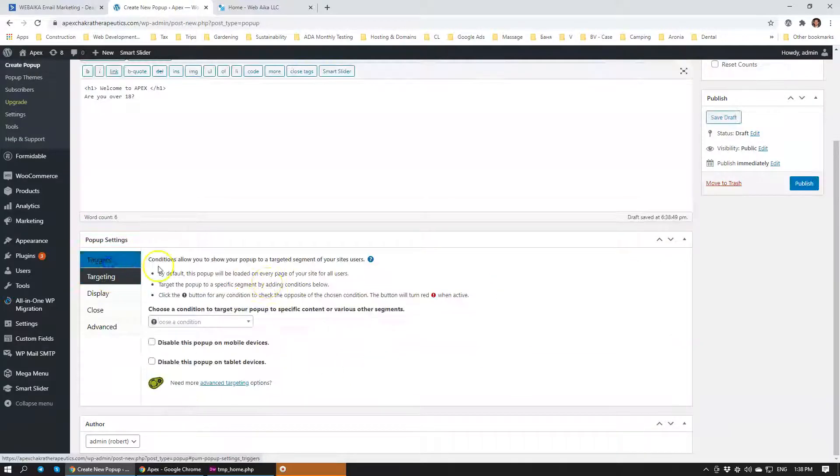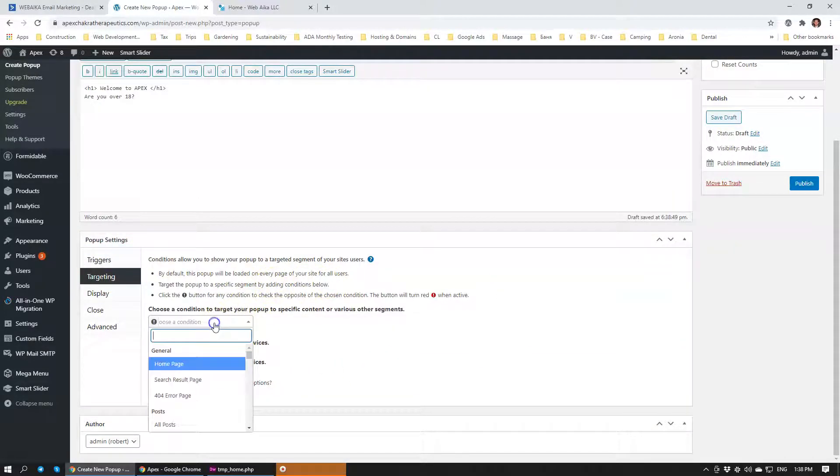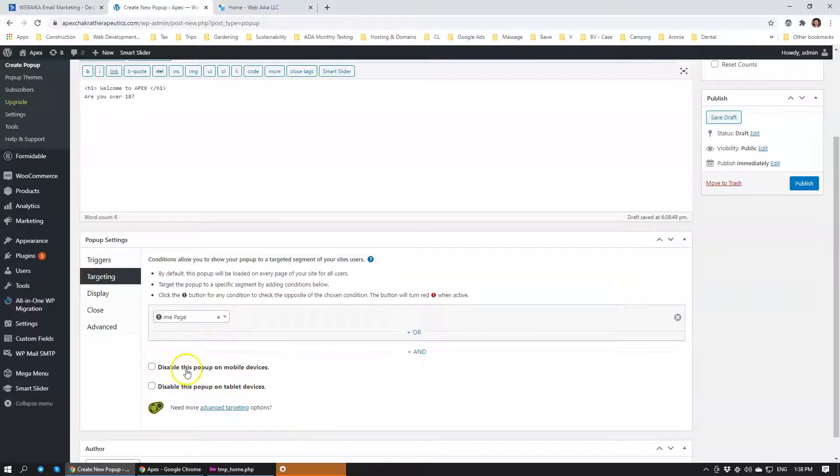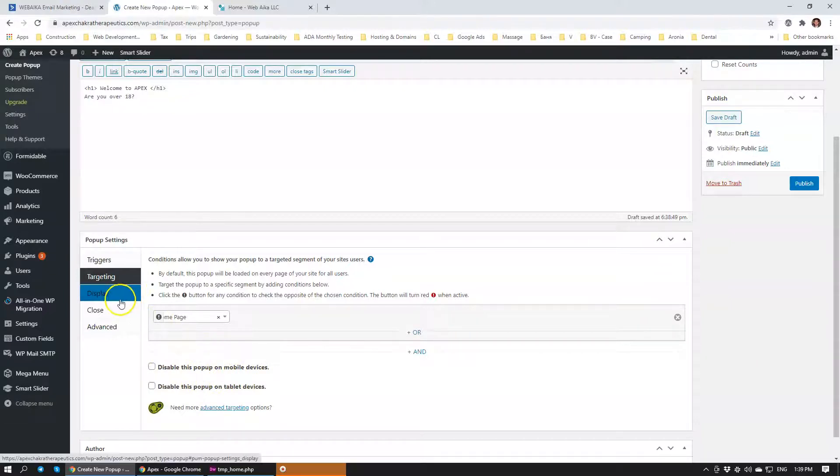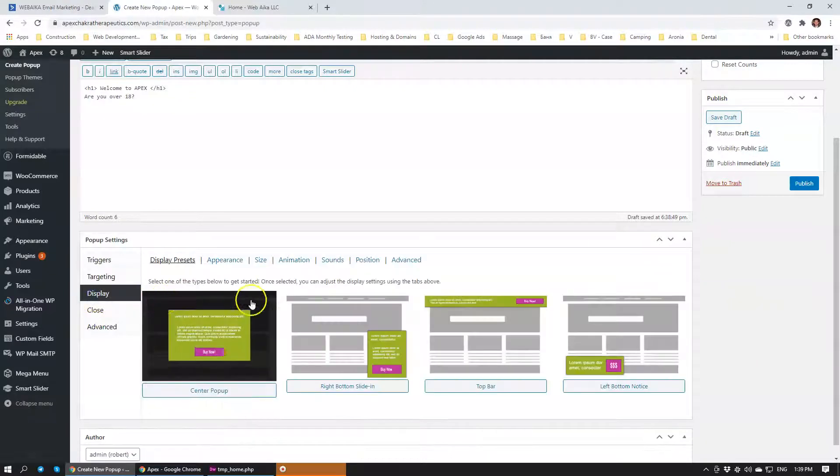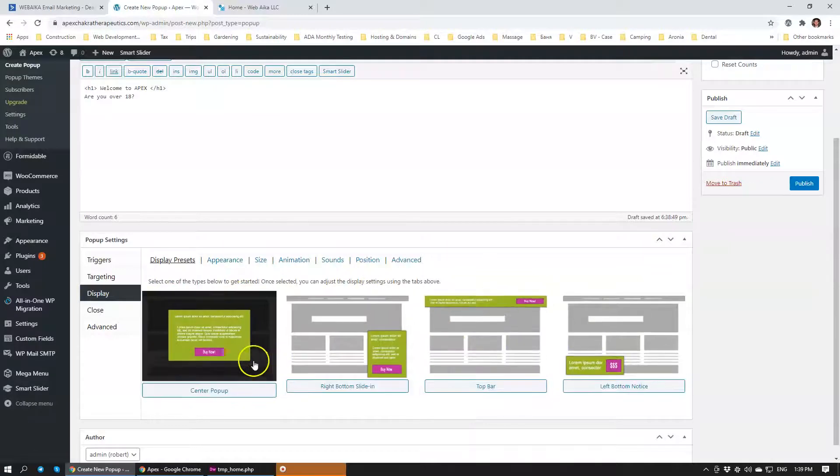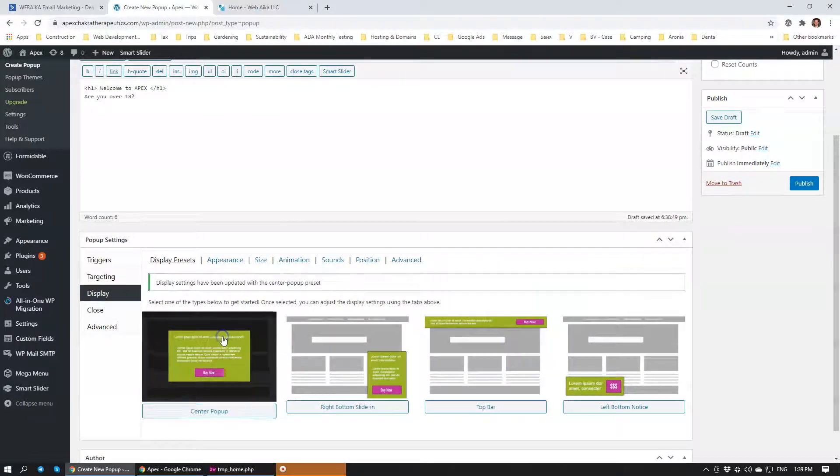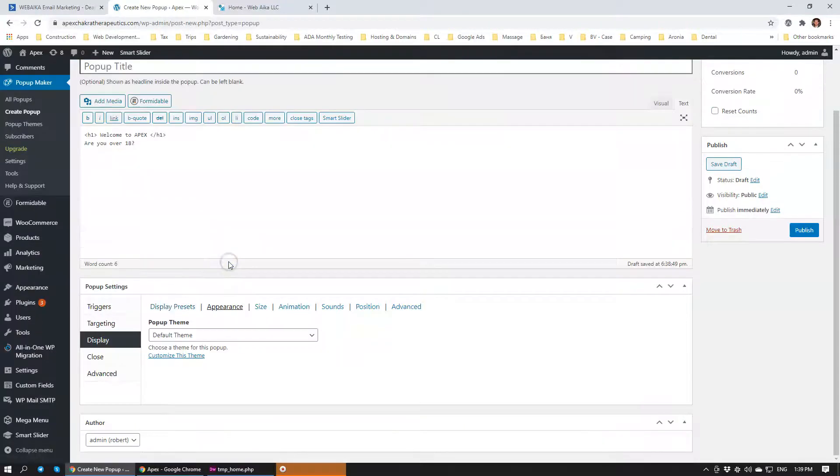Then we're going to be targeting. Targeting is where you want the thing to show. You want it to show on the homepage. You can also disable it on mobile devices or tablet devices. We're just going to leave it as is right now. I'm going to display it. Now you can select a specific location where you want it to show. I want it to be on the homepage in the middle.